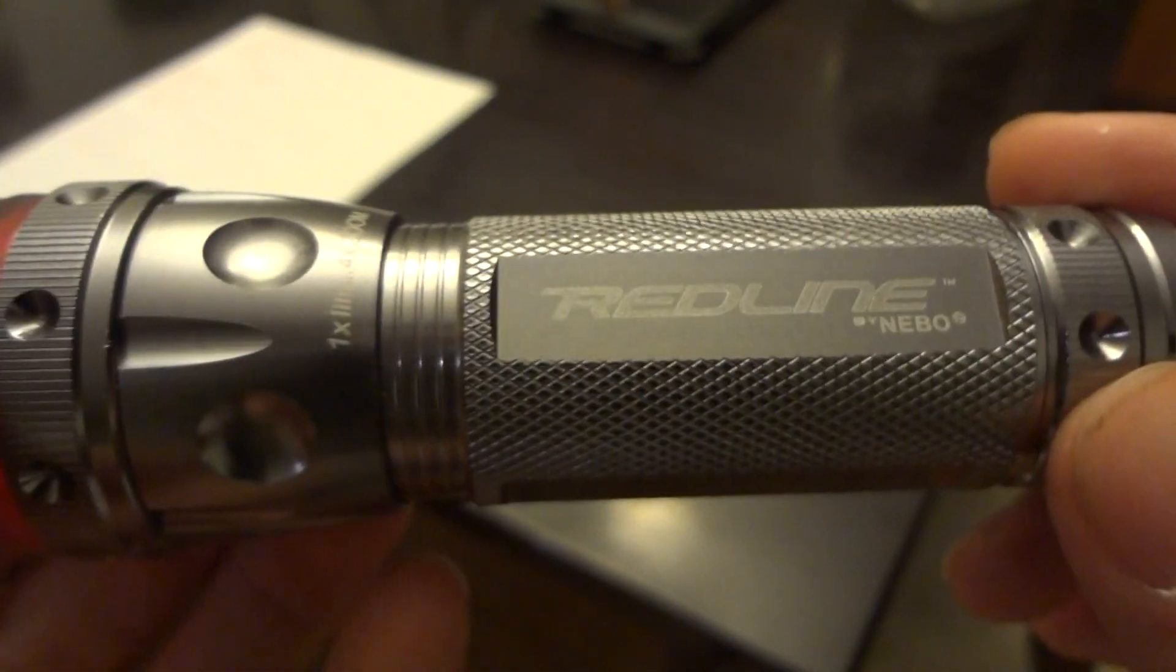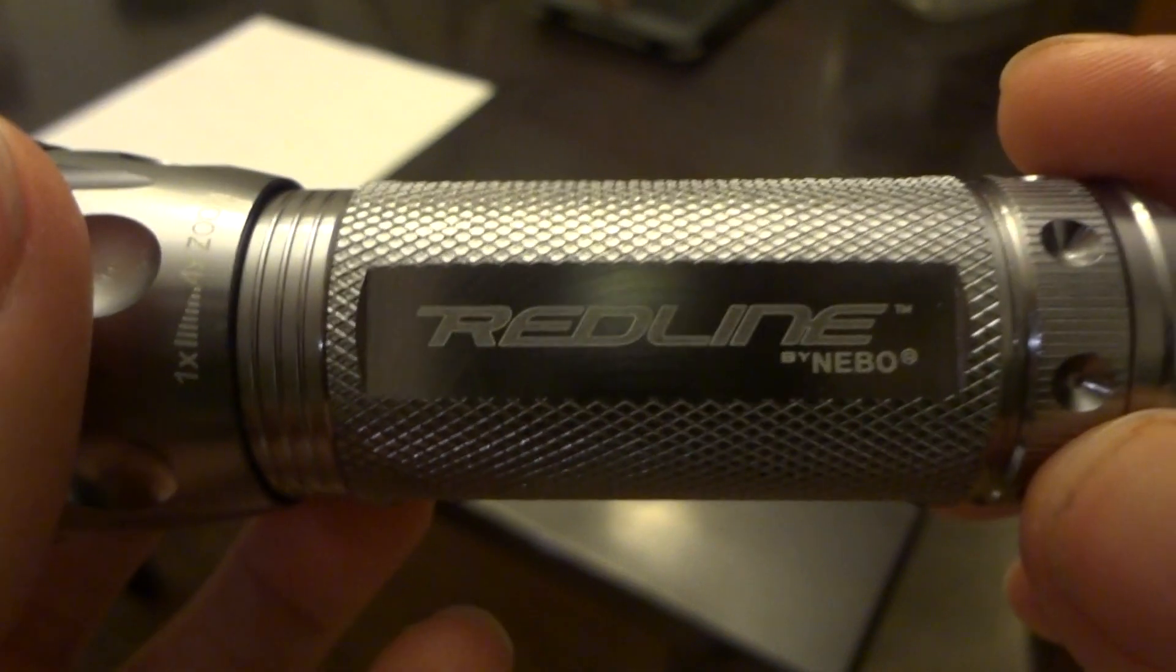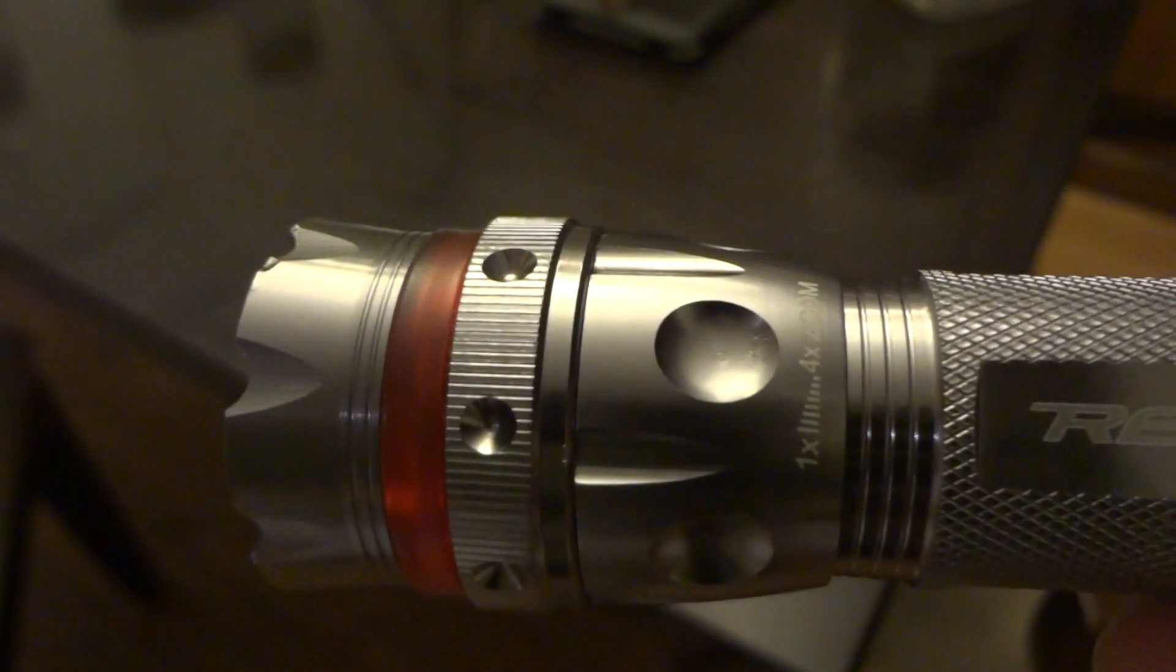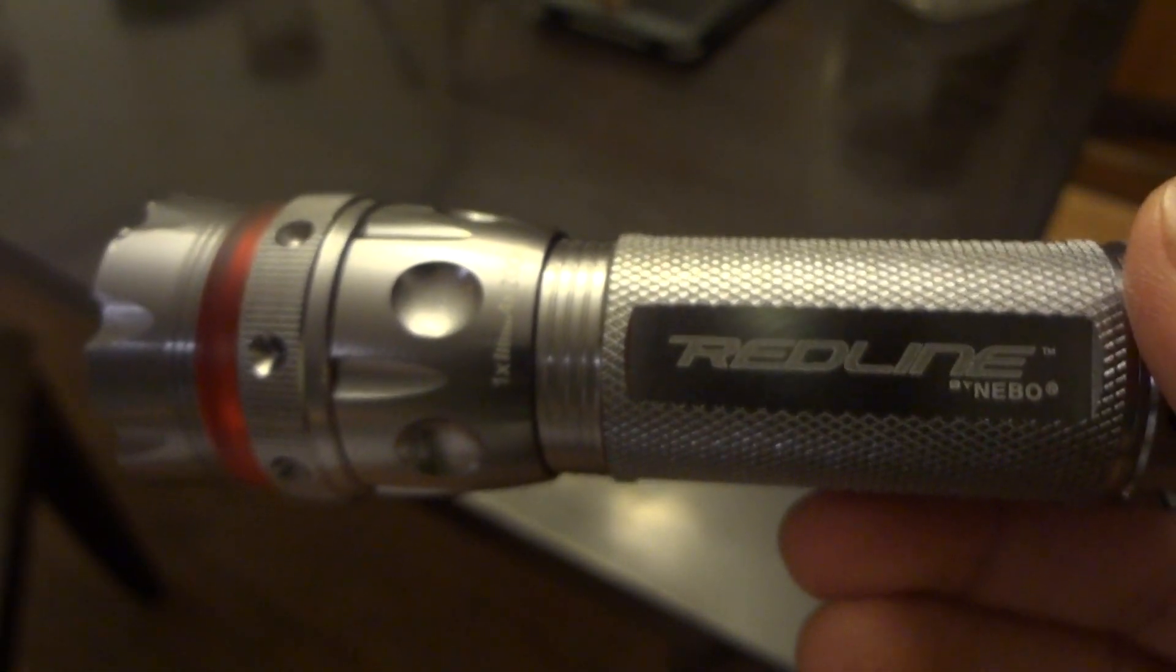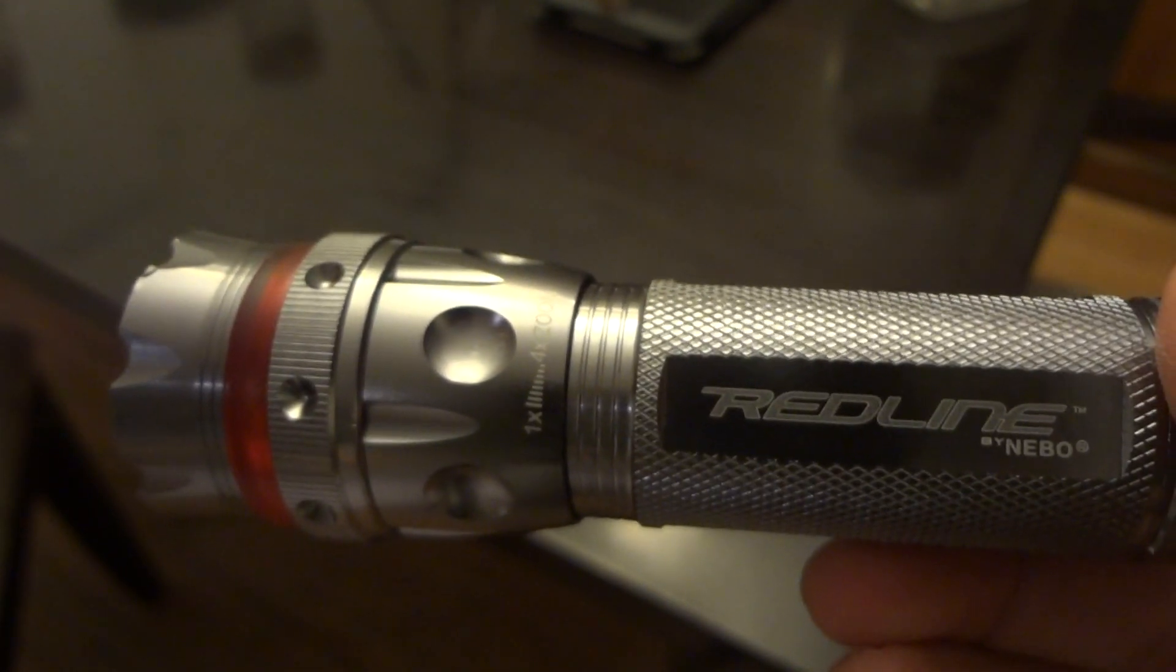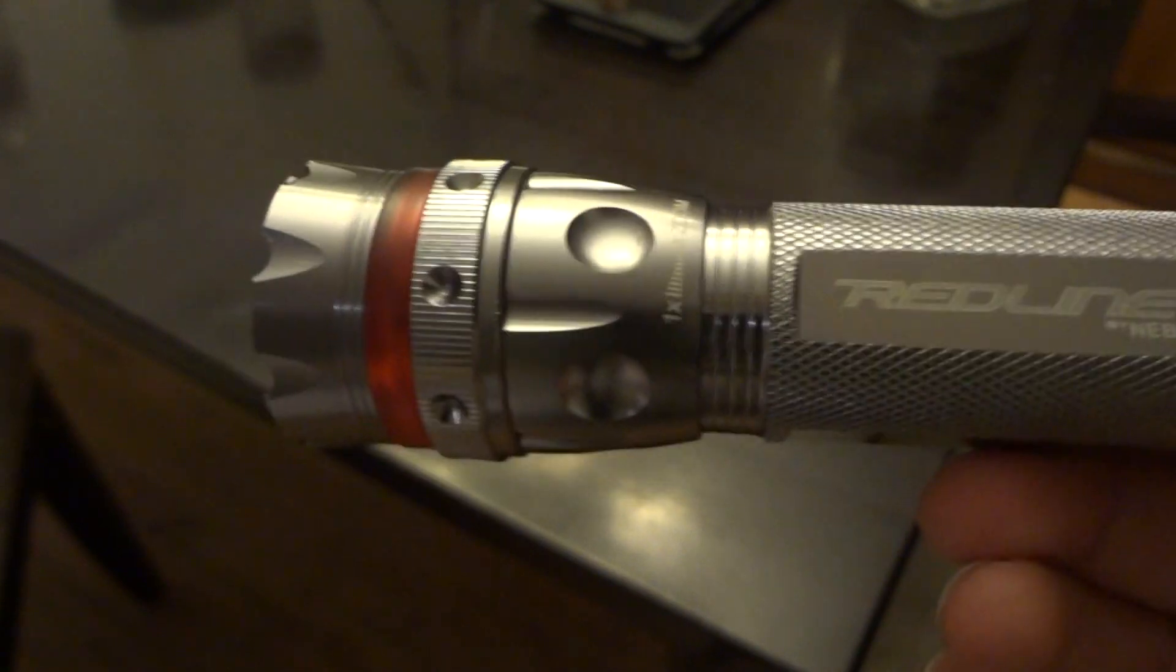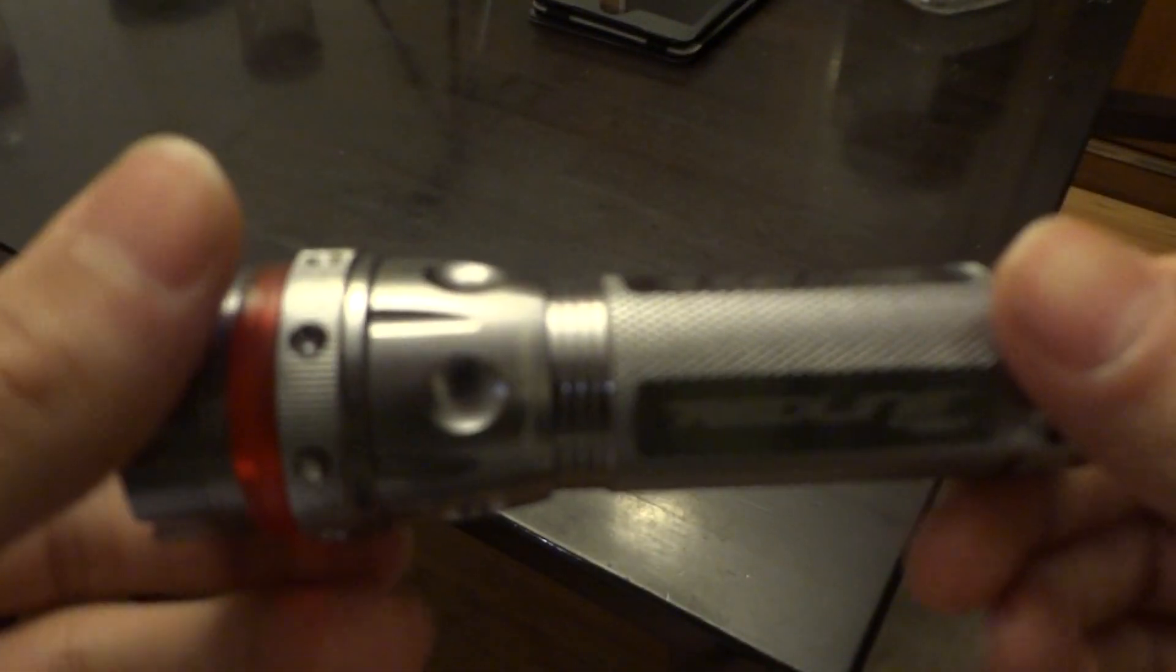It's a tactical light. It has five different modes: high, medium, low, SOS, and a defensive strobe. The max lumens is 220. There's two beam settings which is activated by twisting it, because this is a zoomable model.